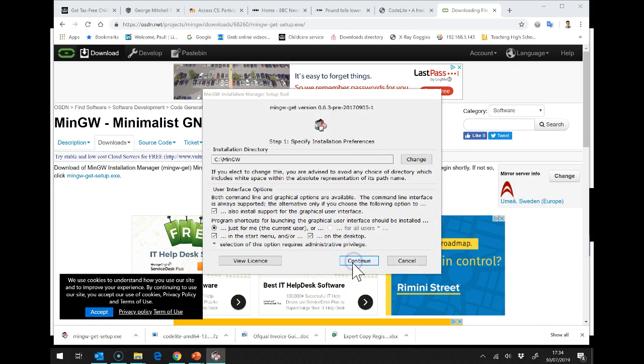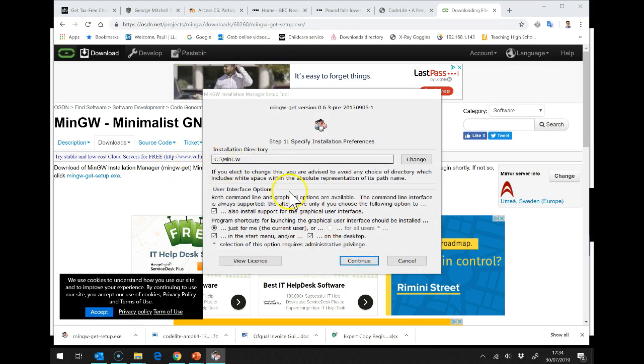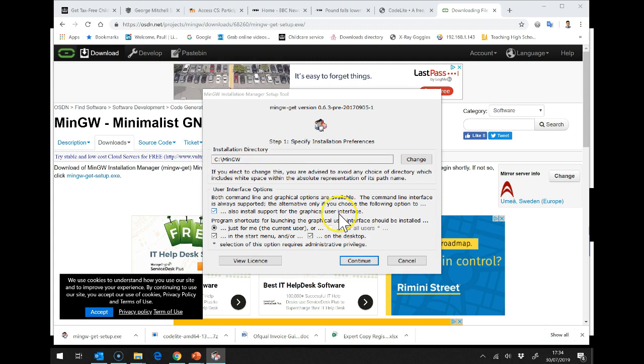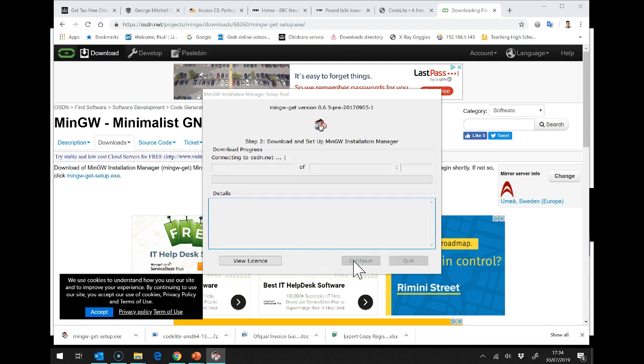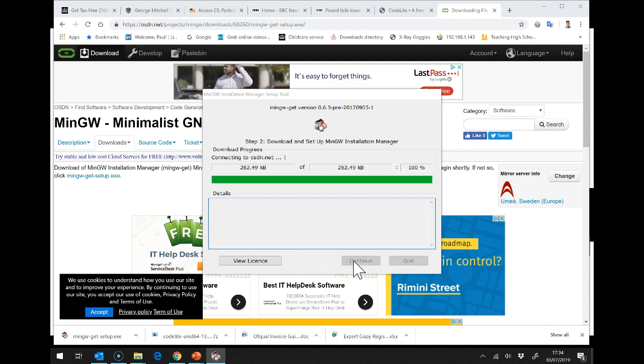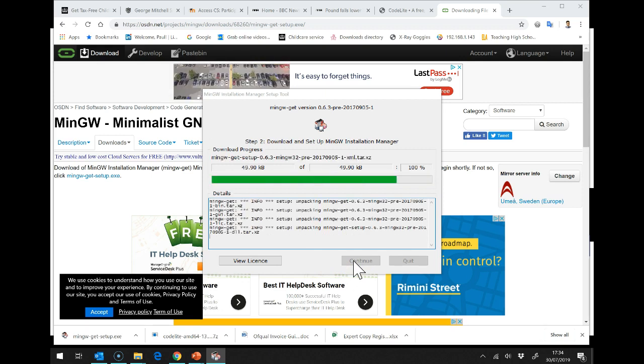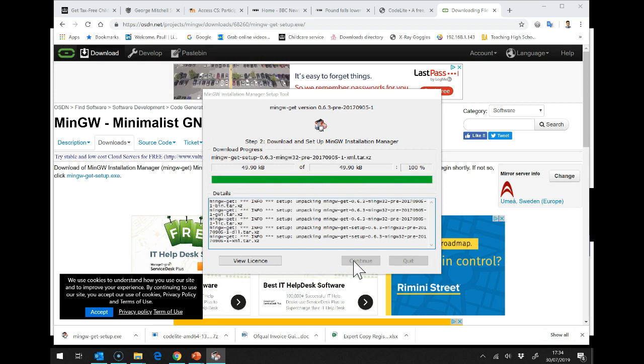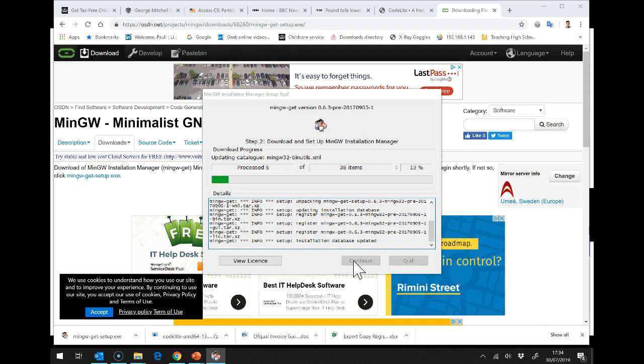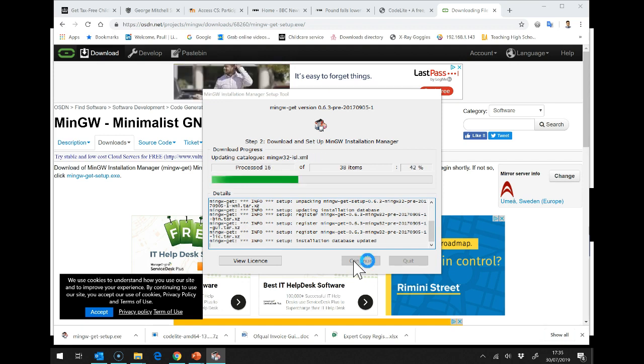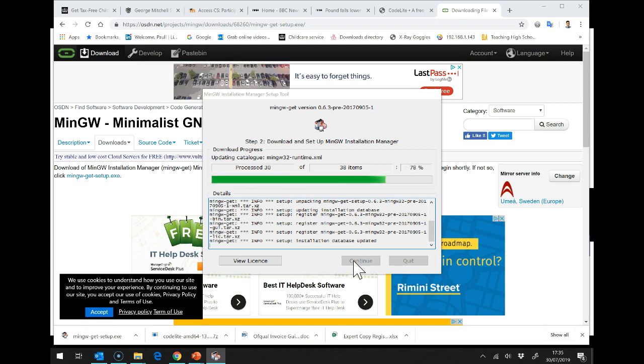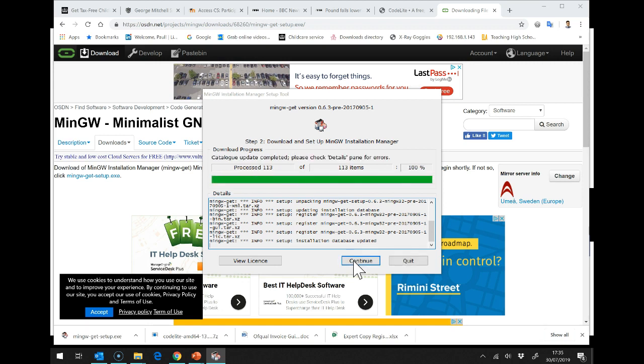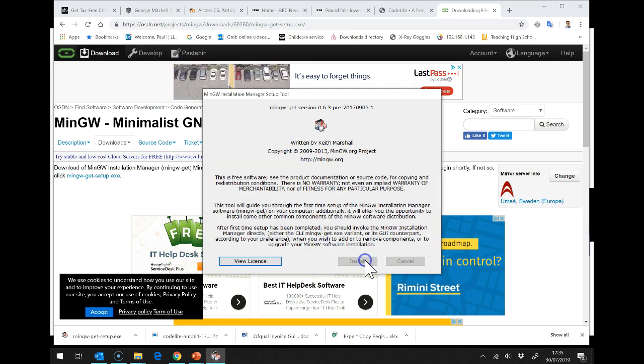I'm going to say Install. It's going to go into C colon backslash MinGW. Now this is really important because this will help CodeLite automatically find MinGW. So, it's starting to download various bits of MinGW. And we just need to wait for it to go through. And then we can click on Continue.